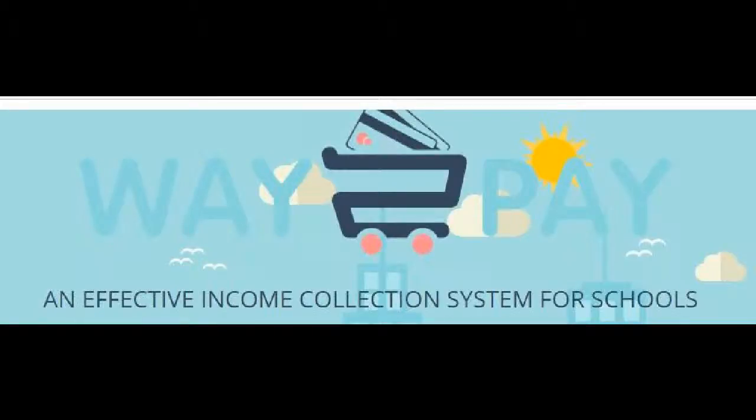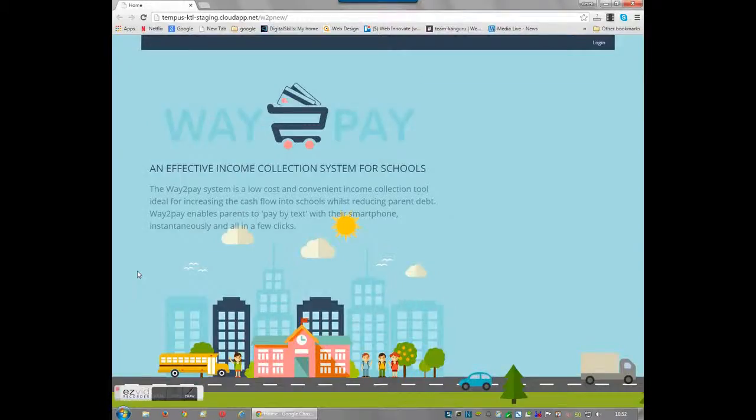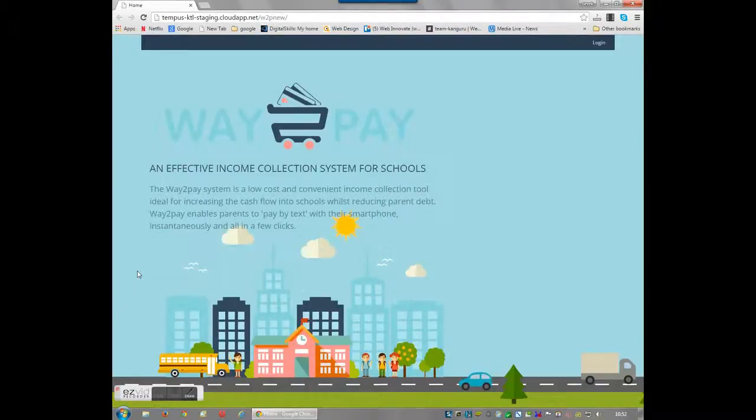Welcome to Way2Pay's new and improved website. Way2Pay is an effective income collection system for schools.